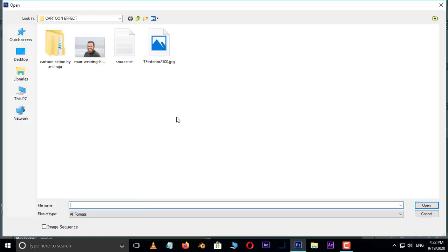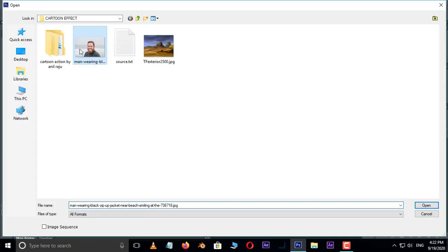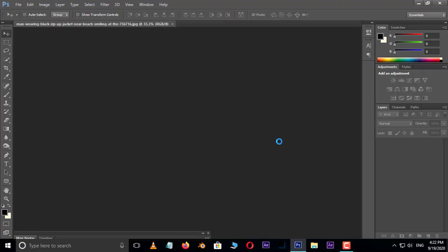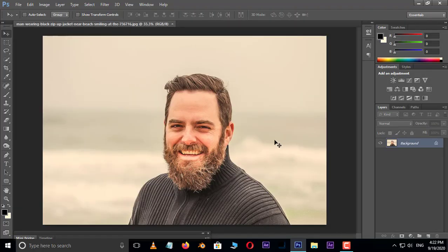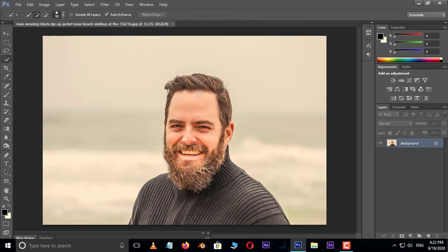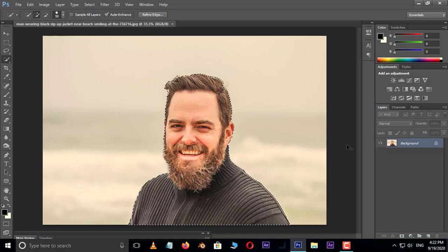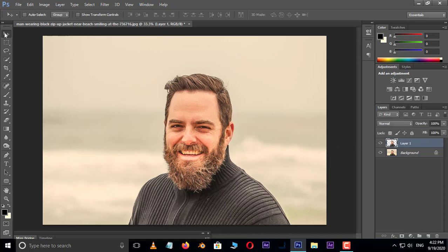First of all, double click and select this image and hit open. Now take the Quick Selection tool and select the image like this. Now hit Control J to duplicate the selected part, then hide the bottom layer.